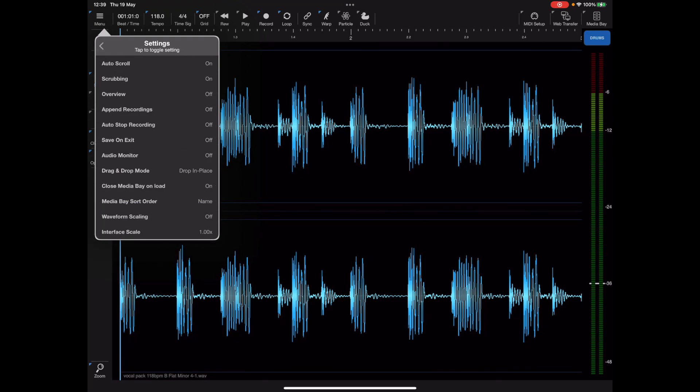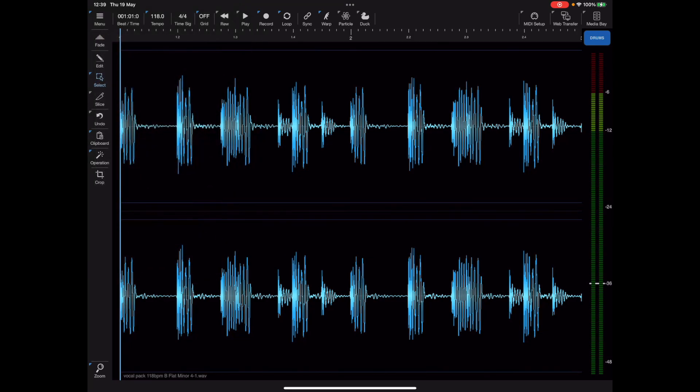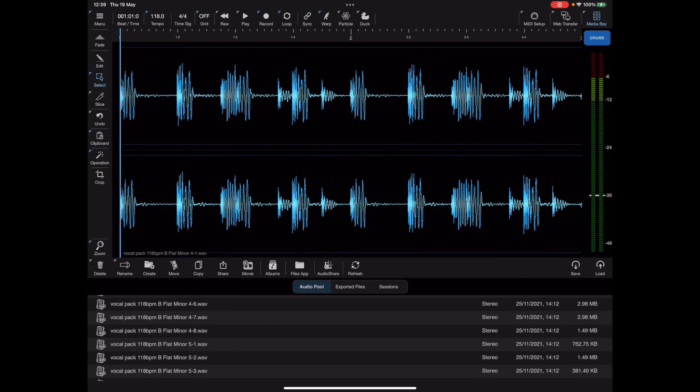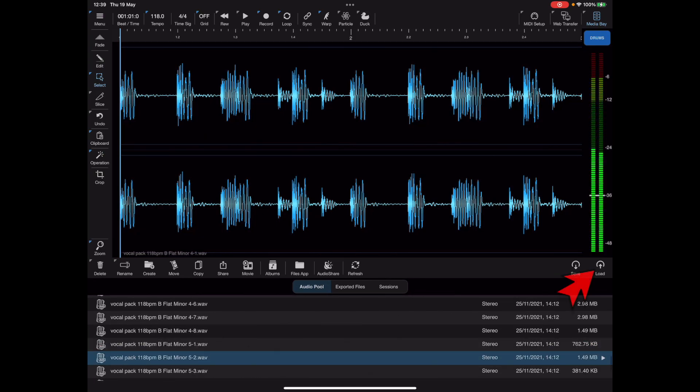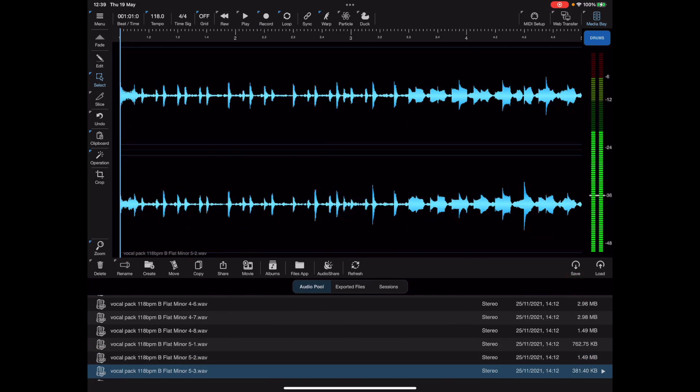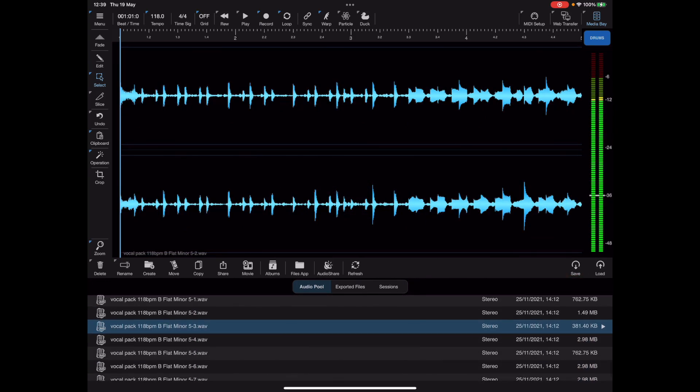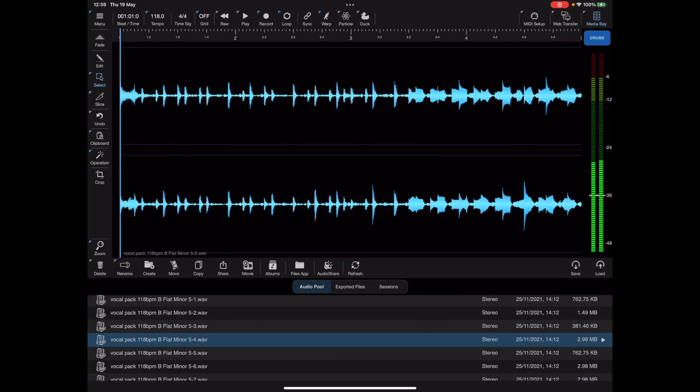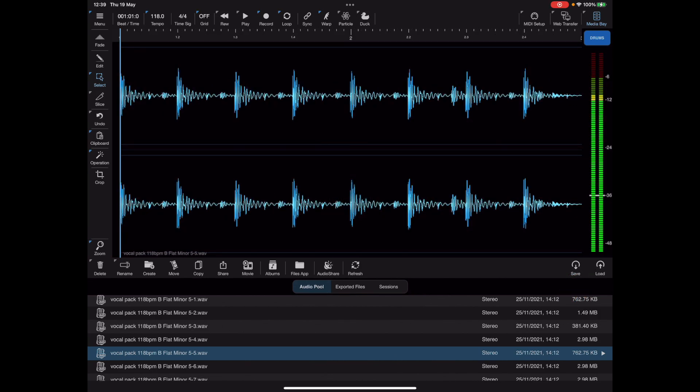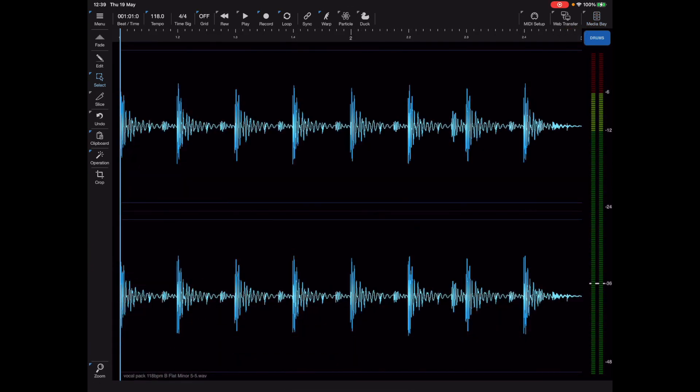If I load that file the media bay closed, and there might be instances where you want the media bay to remain open so you can test various files. You can do that by changing the option in the settings to keep the media bay window open while you load various files in and preview them.